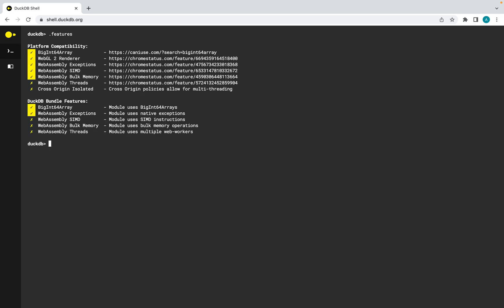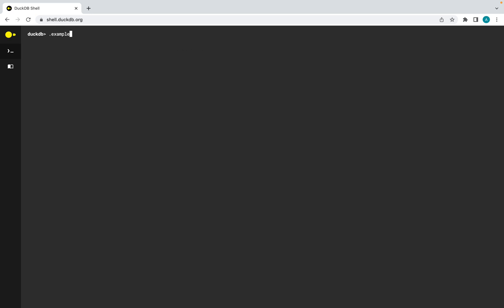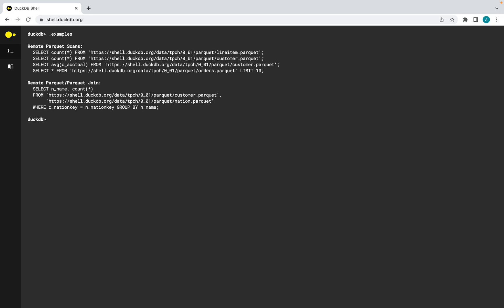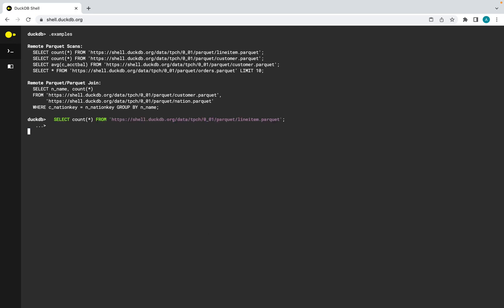The command features shows the feature profile of the browser and the selected DuckDB Wasm bundle. The command examples lists queries that can be executed without further preparation. These queries scan remote Parquet files and compute single aggregates as well as joins.